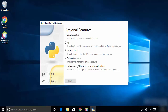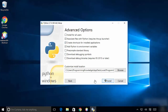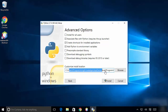Now we are going to click on 'Customize Installation', leave everything as default, and then click Next. Here is what we want to change — the installation location.